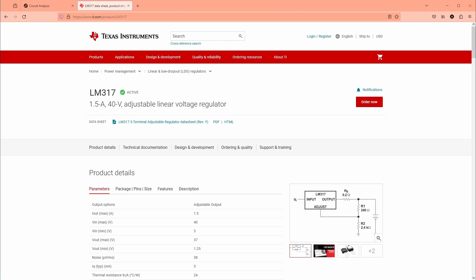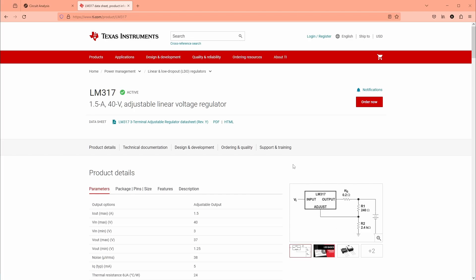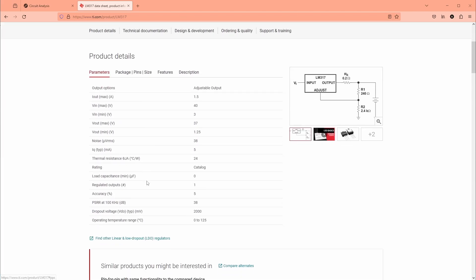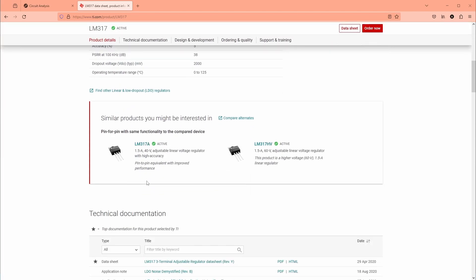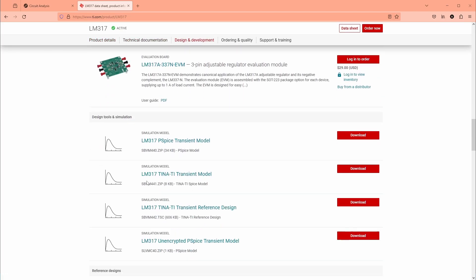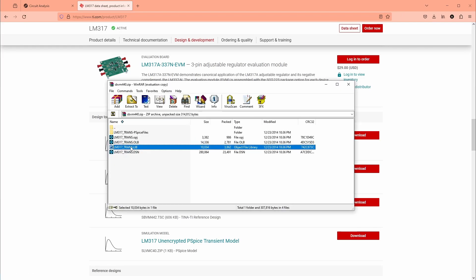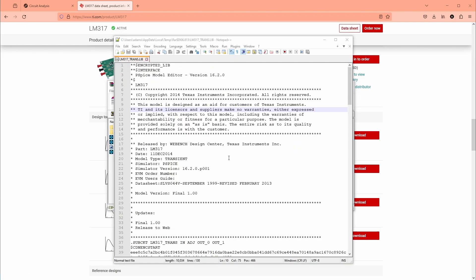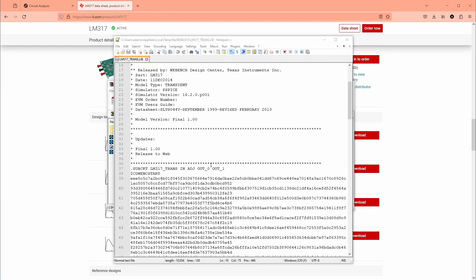I was looking at linear regulators here and this LM317 one is pretty cool - one and a half amps, 40 volts, and it's the three terminal, but the third terminal is actually this feedback adjustment pin that goes to a voltage divider so you can set the output. That's kind of interesting and it does have a SPICE model, so we're gonna download that.